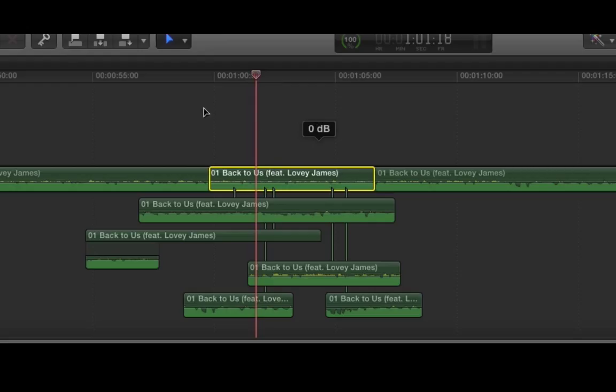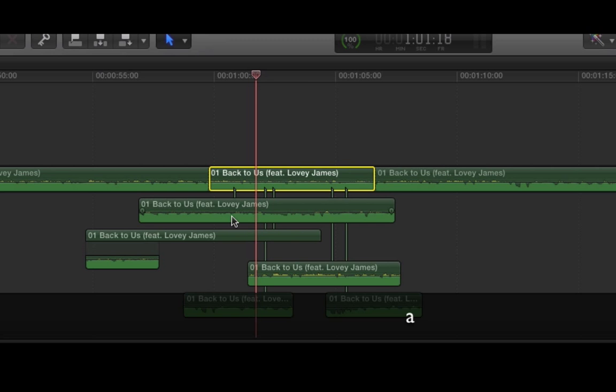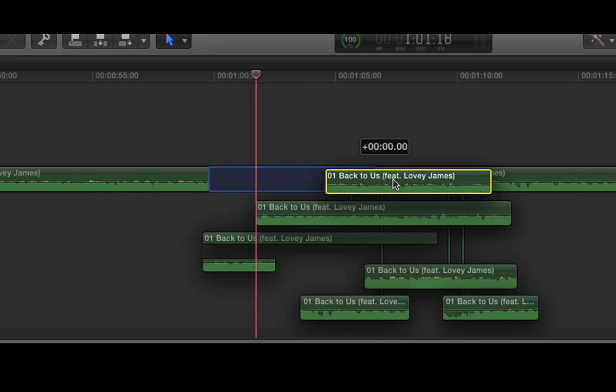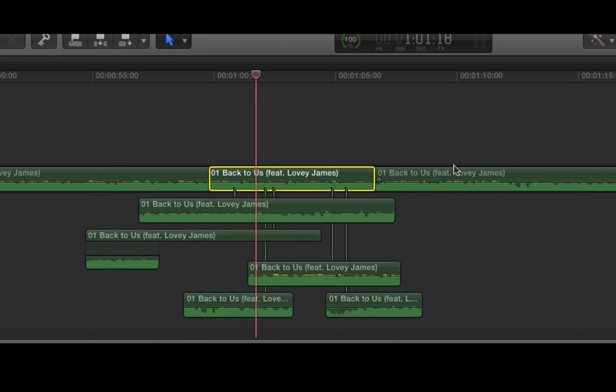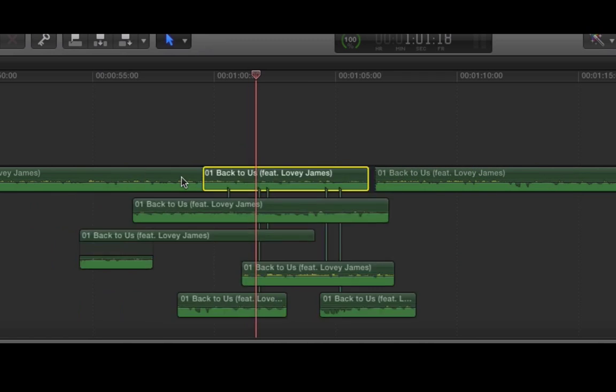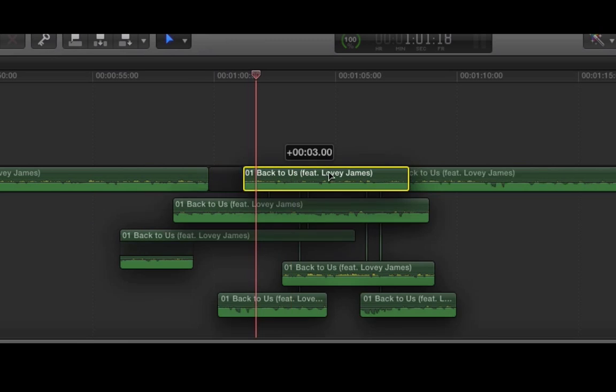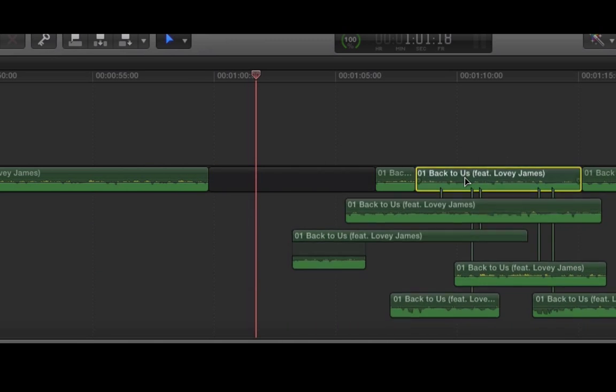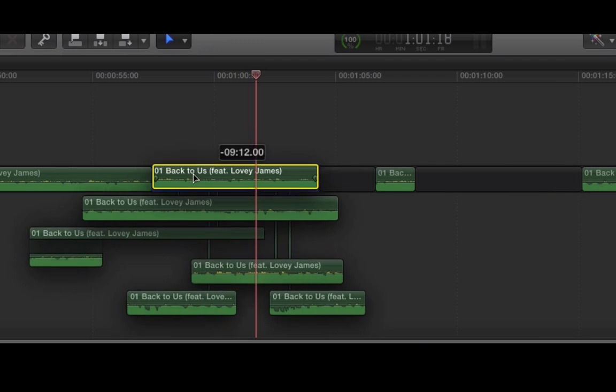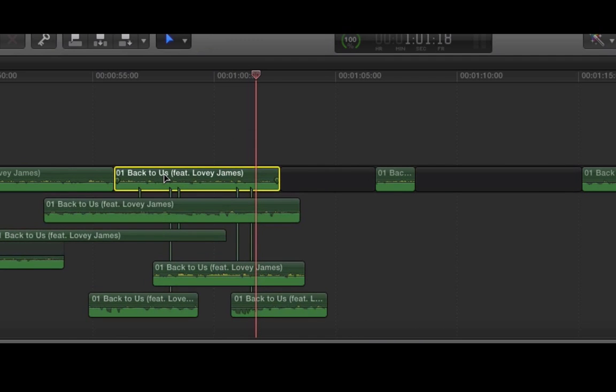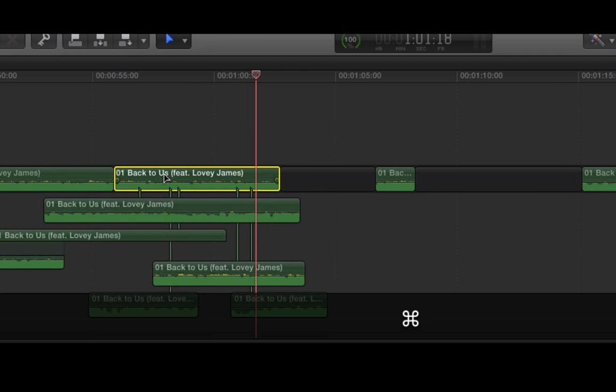Basically, you have the position tool on. If you don't, if you have the normal tool on, it's going to want to swap things. That won't work. If you have the position tool on, you can move these things around and it works like that.